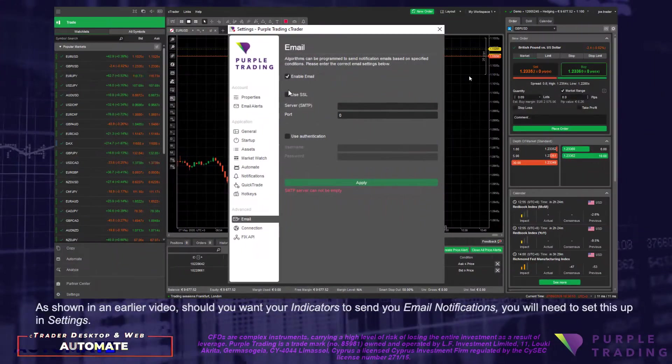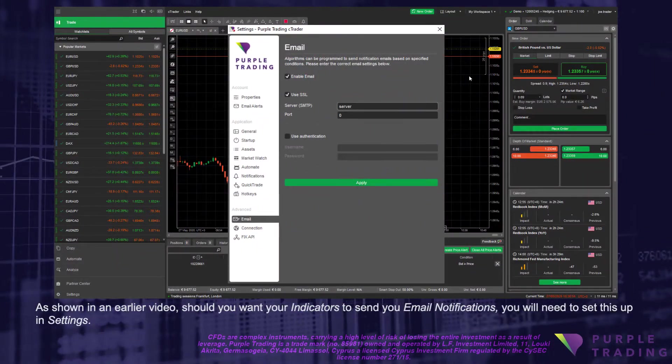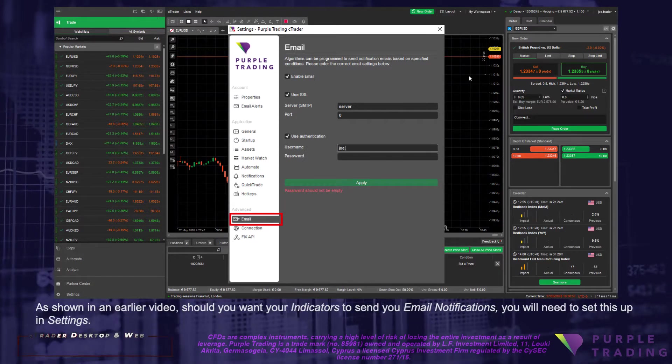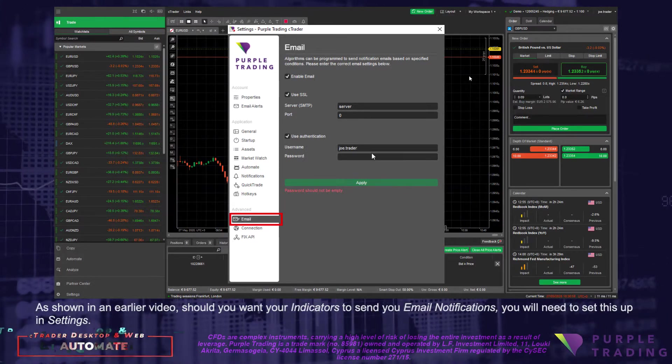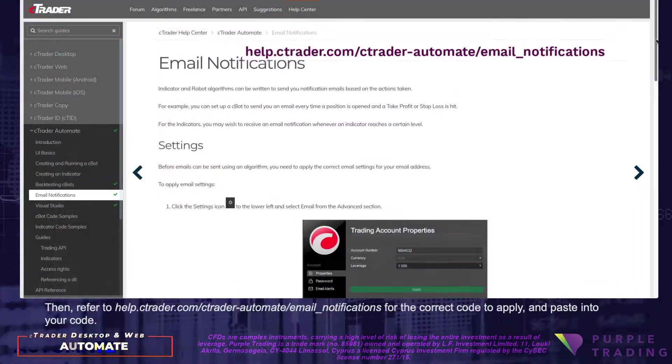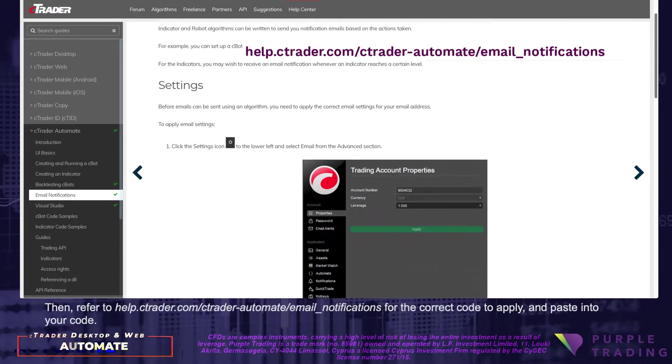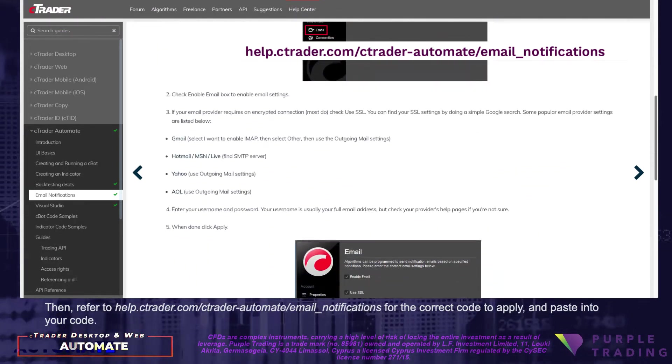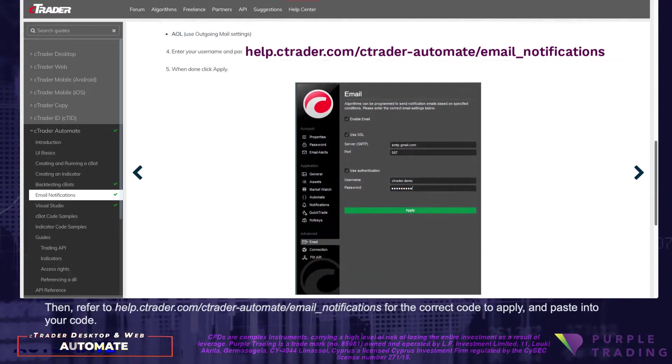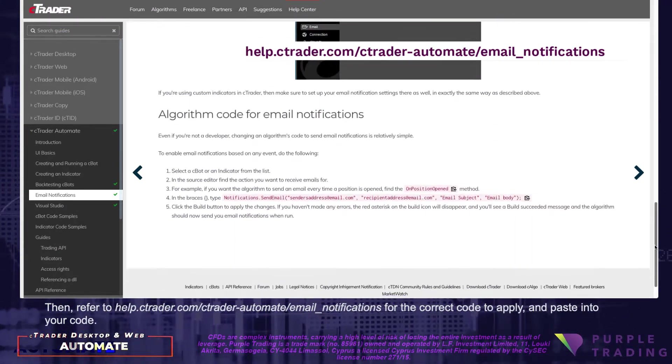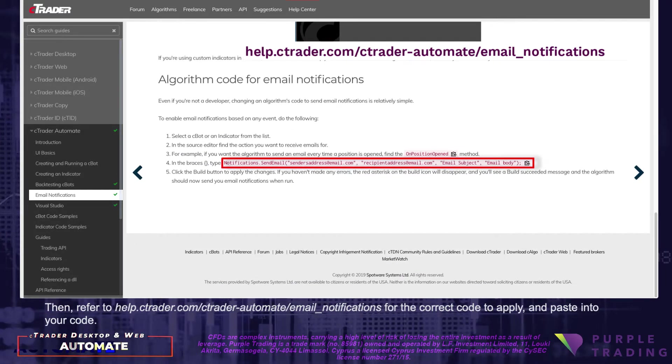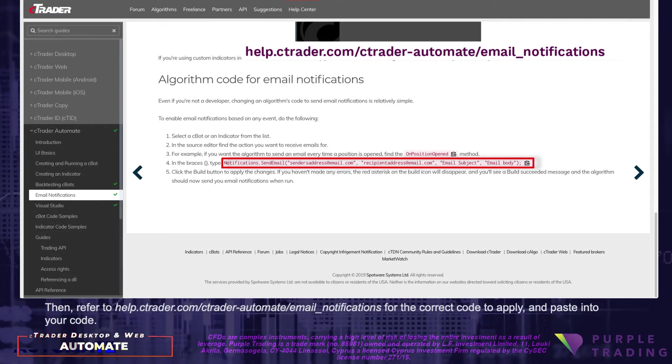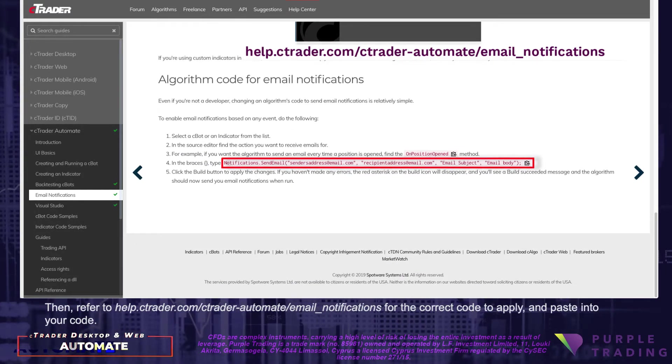As shown in an earlier video, should you want your indicators to send you email notifications, you will need to set this up in Settings. Then refer to help.ctrader.com-ctrader-automate-email-notifications for the correct code to apply and paste into your code.